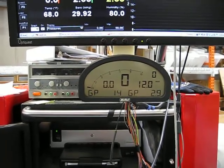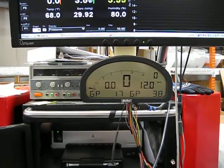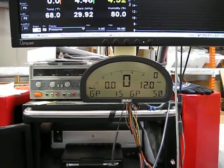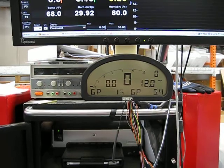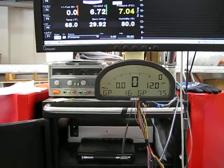Almost immediately, like two pounds of boost, one pound of boost, it's already leaking. It's not even holding the pressure.